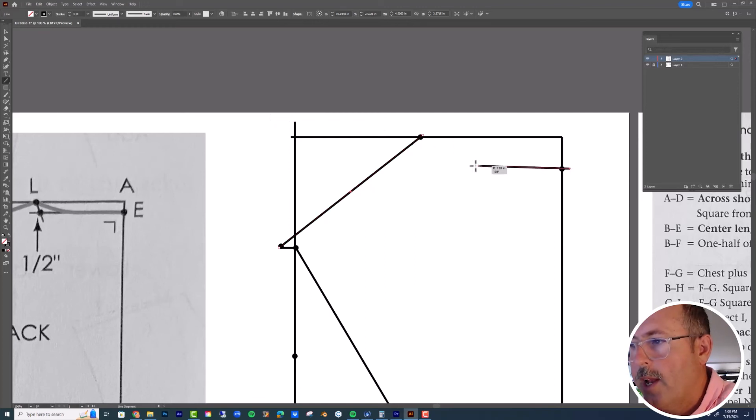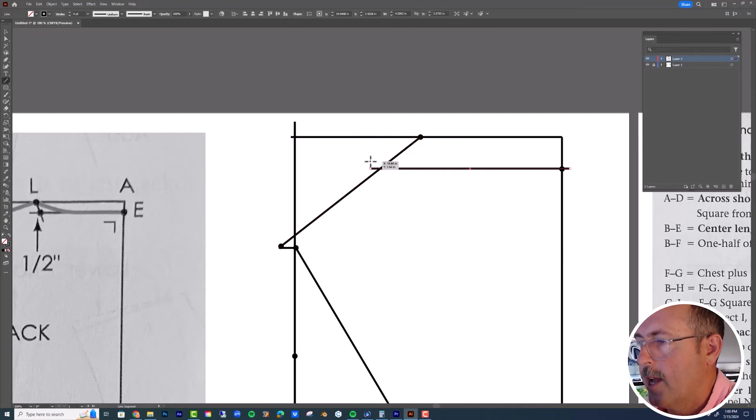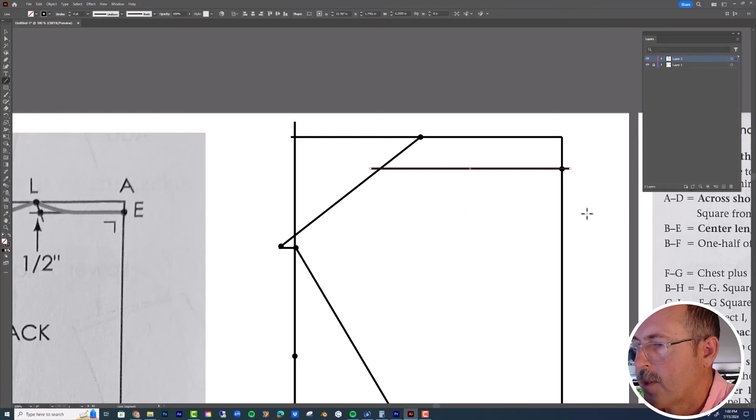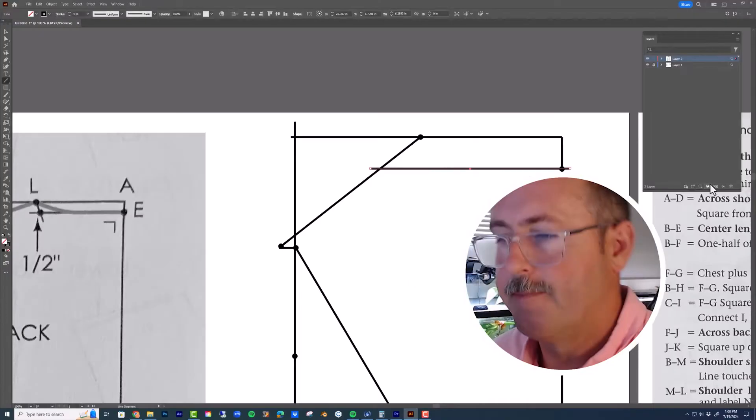Lastly, go in and add a line across the neck. Now we have the basic guidelines for a pattern block.